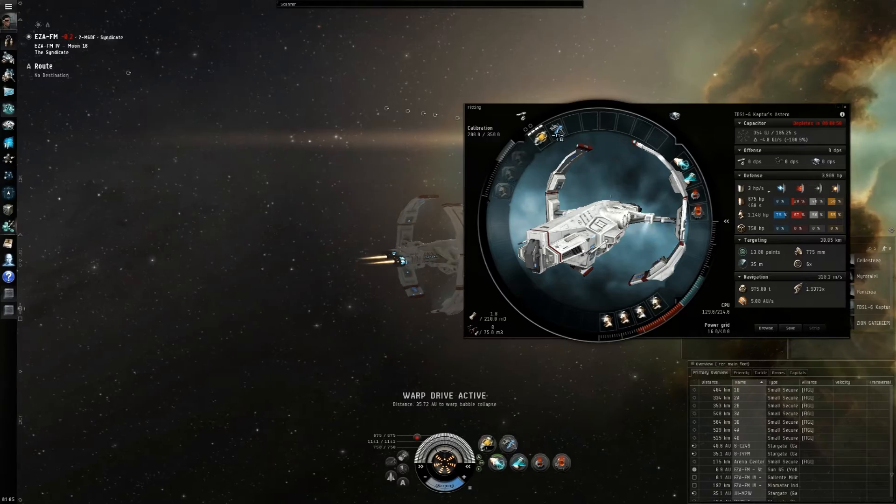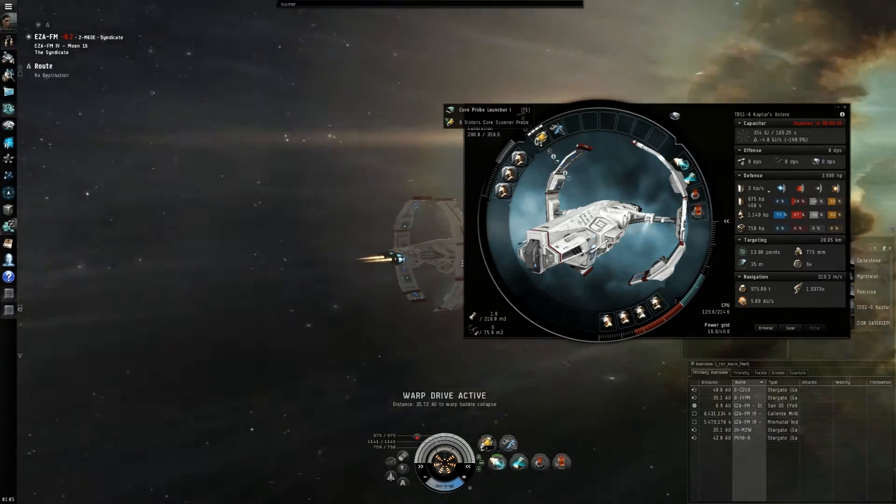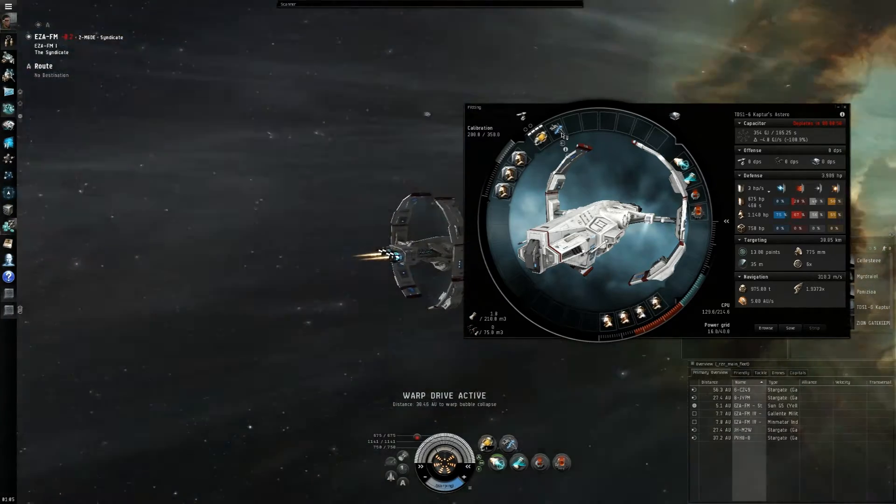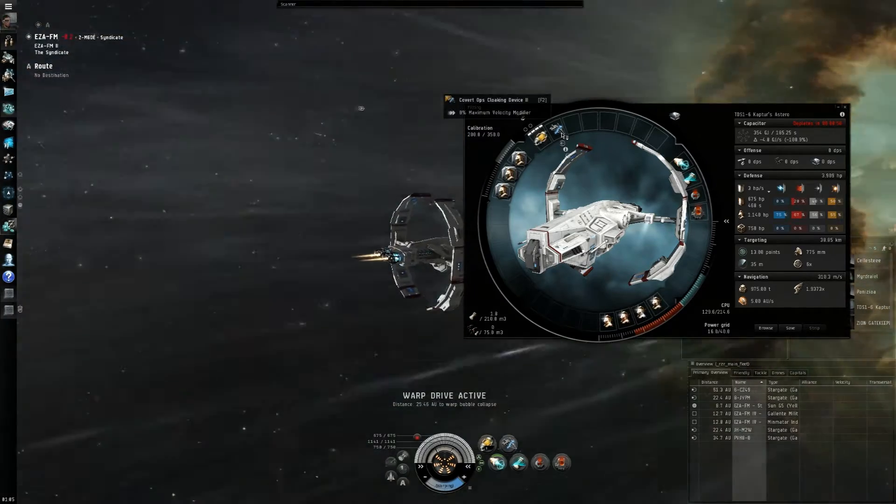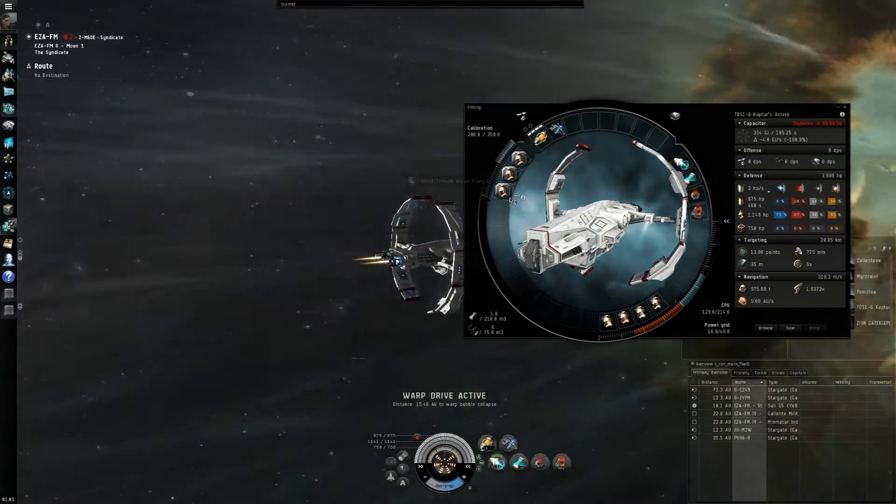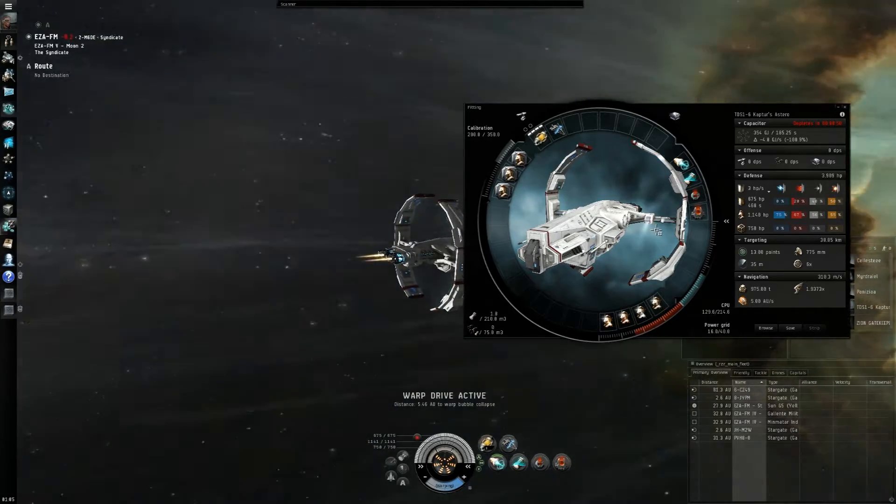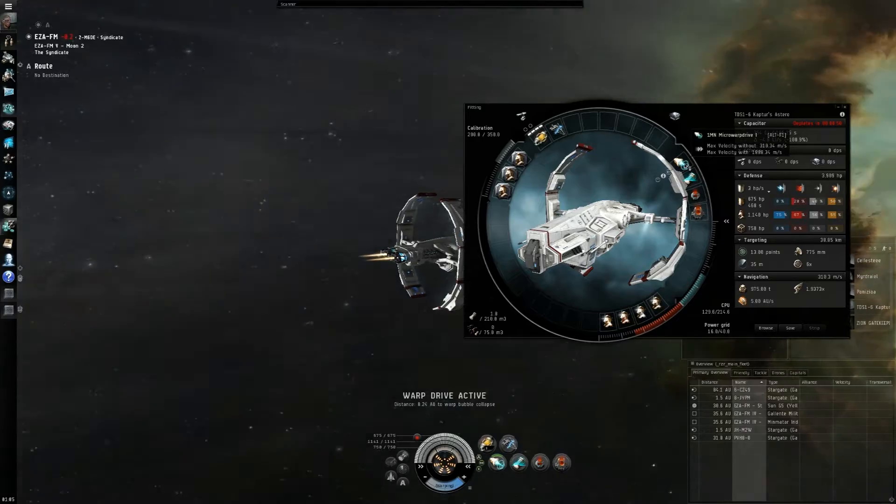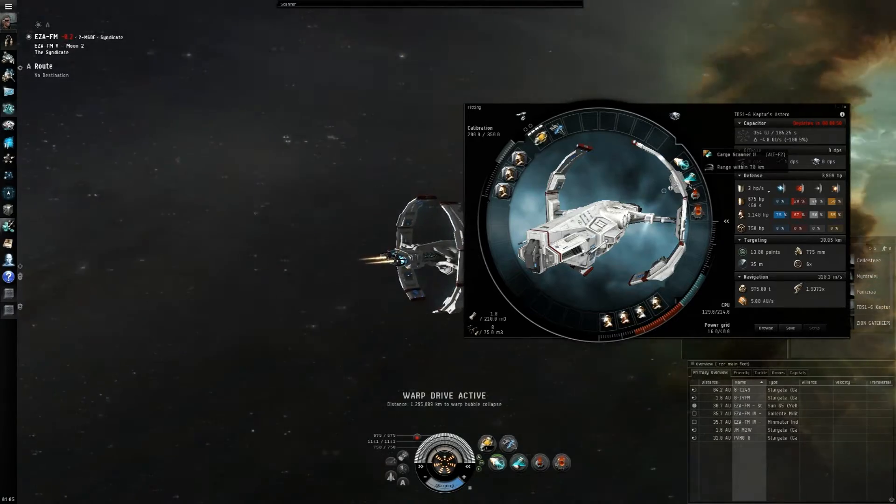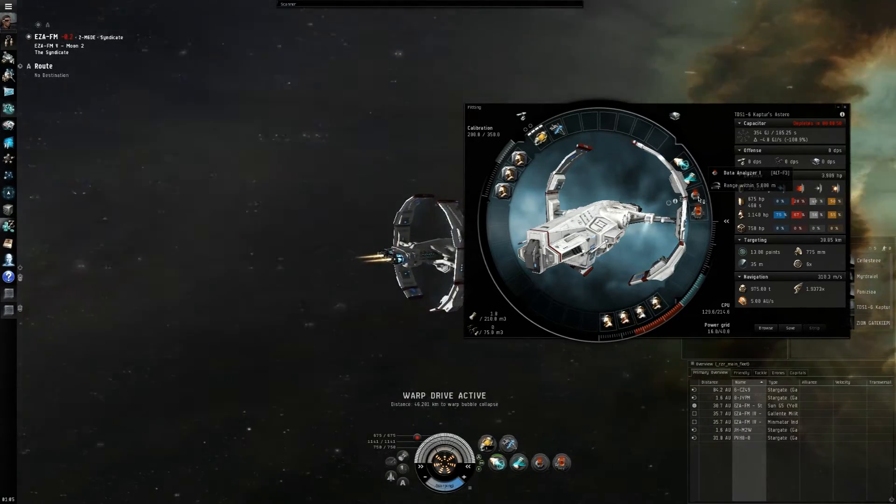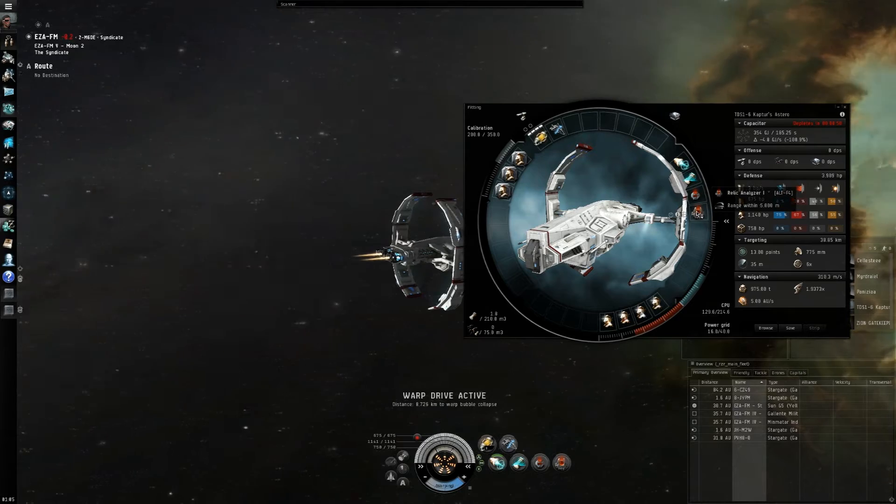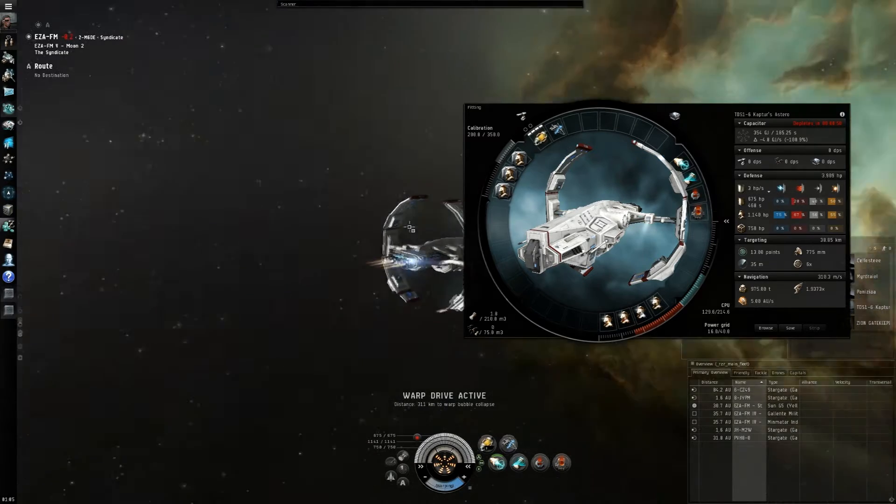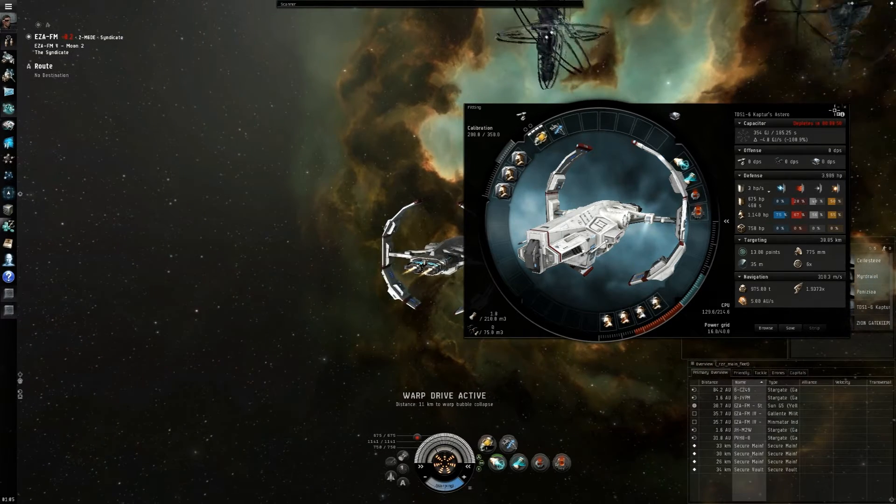So with my fit, I got a core probe launcher in the high slot along with a covert ops cloak, three small Trimark armor pumps as this gets bonuses to armor, microwarp drive, cargo scanner, data and relic analyzers for the sites, and then my tank. So we warped here a bit quicker than I expected.